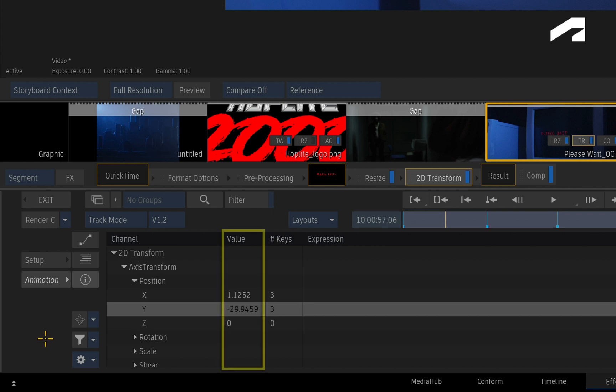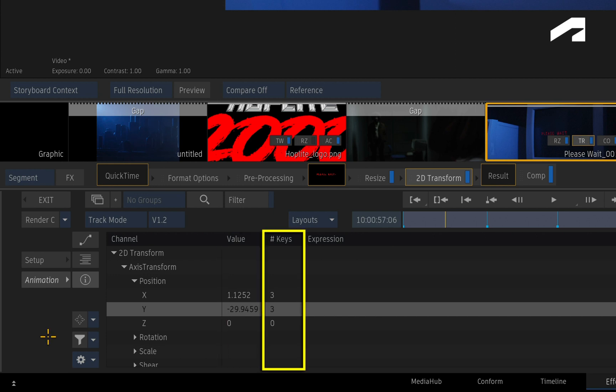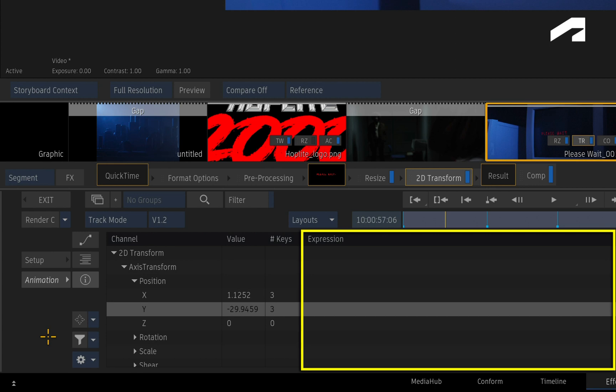So you will see a channel value at the current frame, how many keyframes are on a particular channel, and if any expressions have been applied to a certain channel.